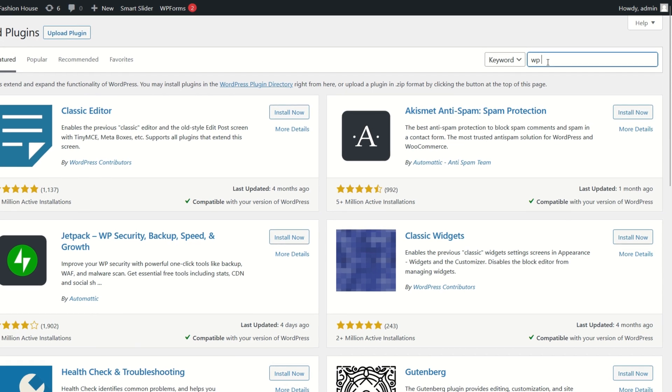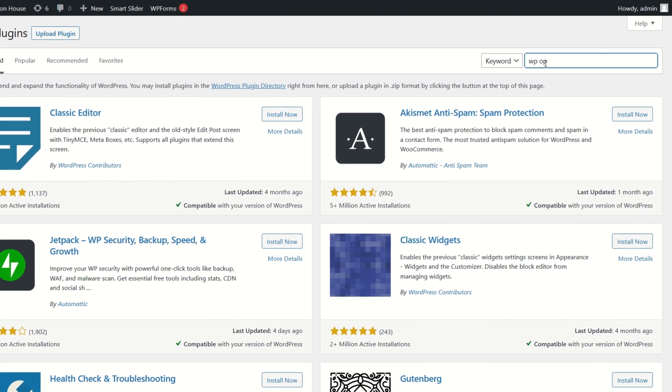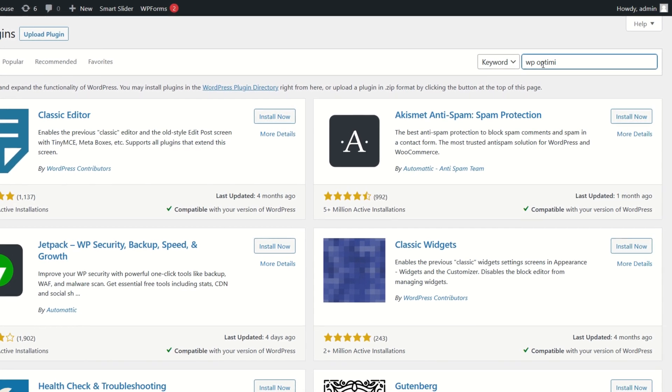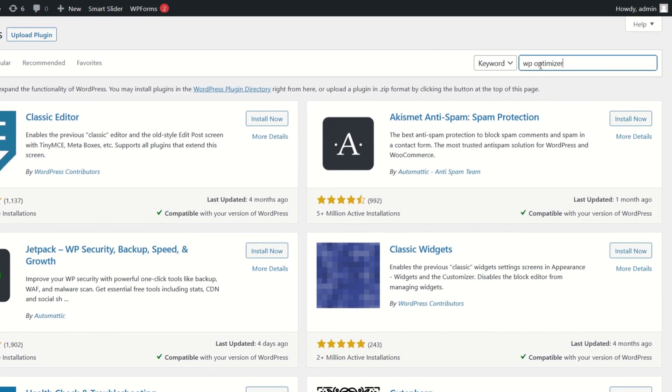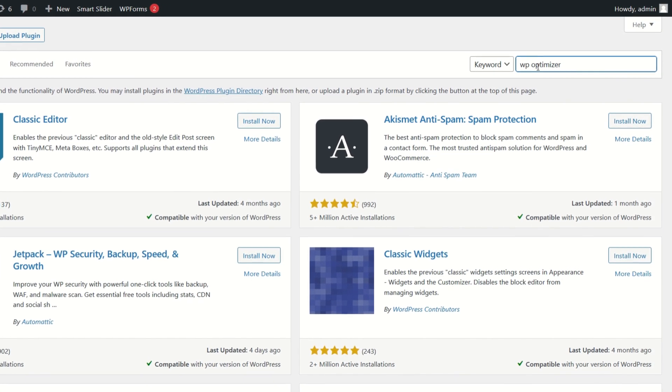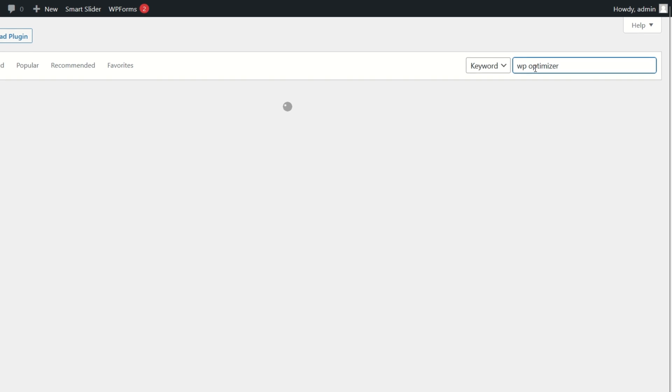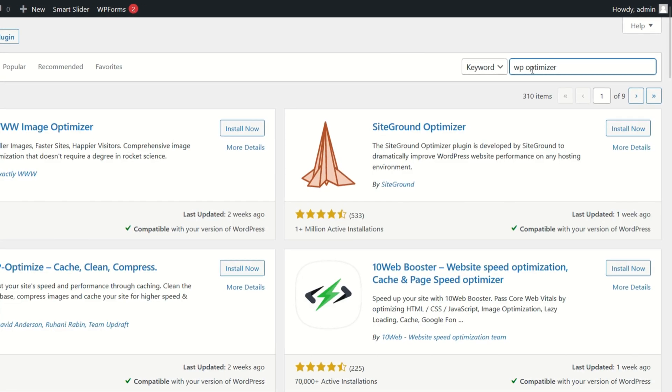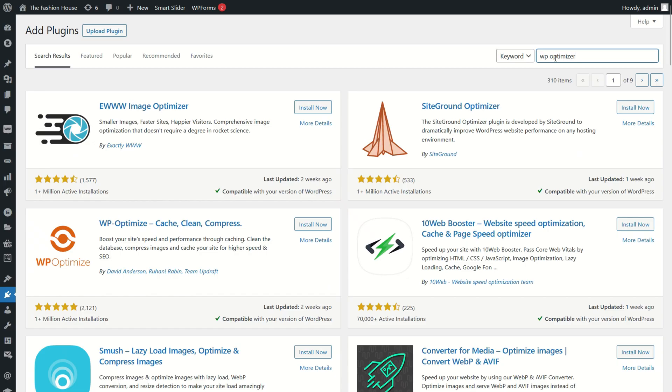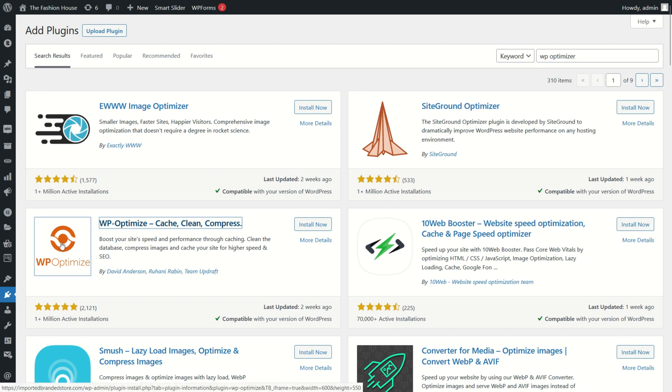Write here WP Optimizer. Multiple results will show up. Now click on WP Optimizer Cache. A pop-up window will open. Now click on install now button.